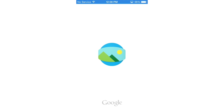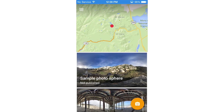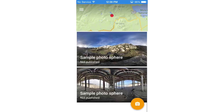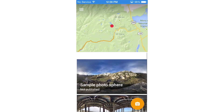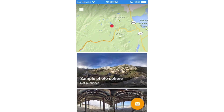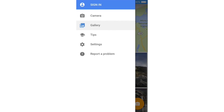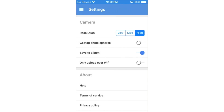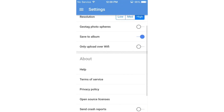Opening up the application, we are greeted with a very simple, clean, and flat interface. You're able to change some settings, add a Google profile, and view existing Photospheres as examples.